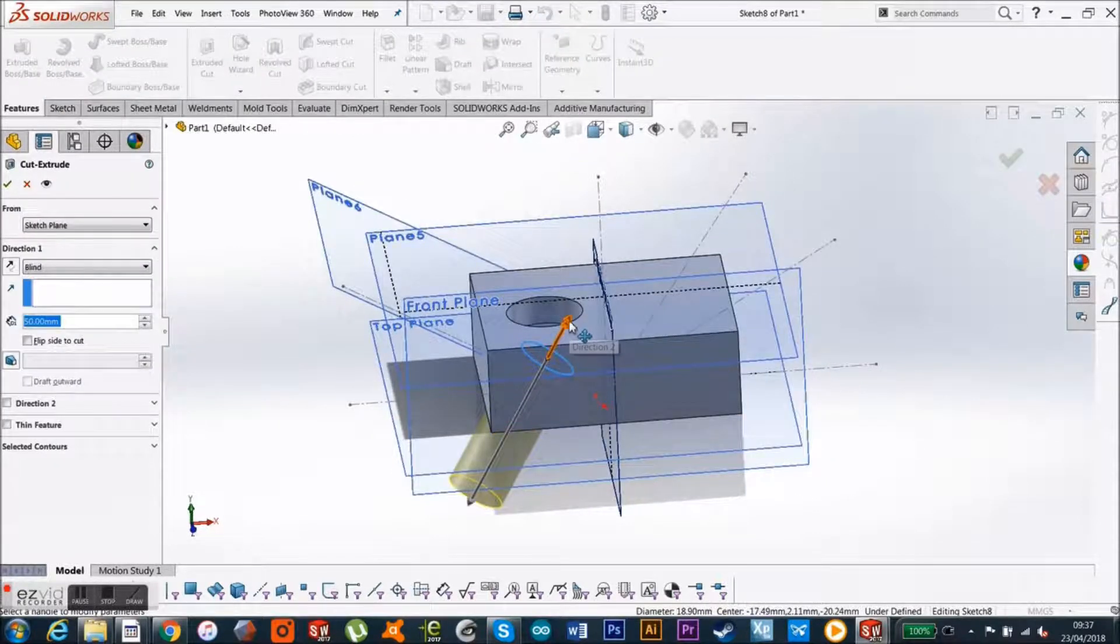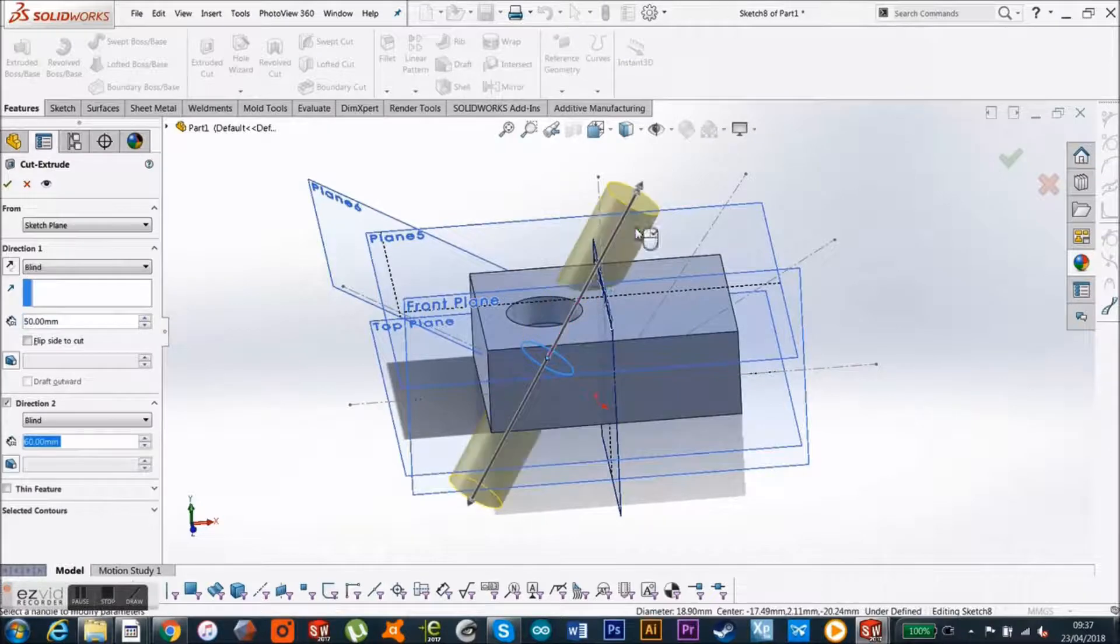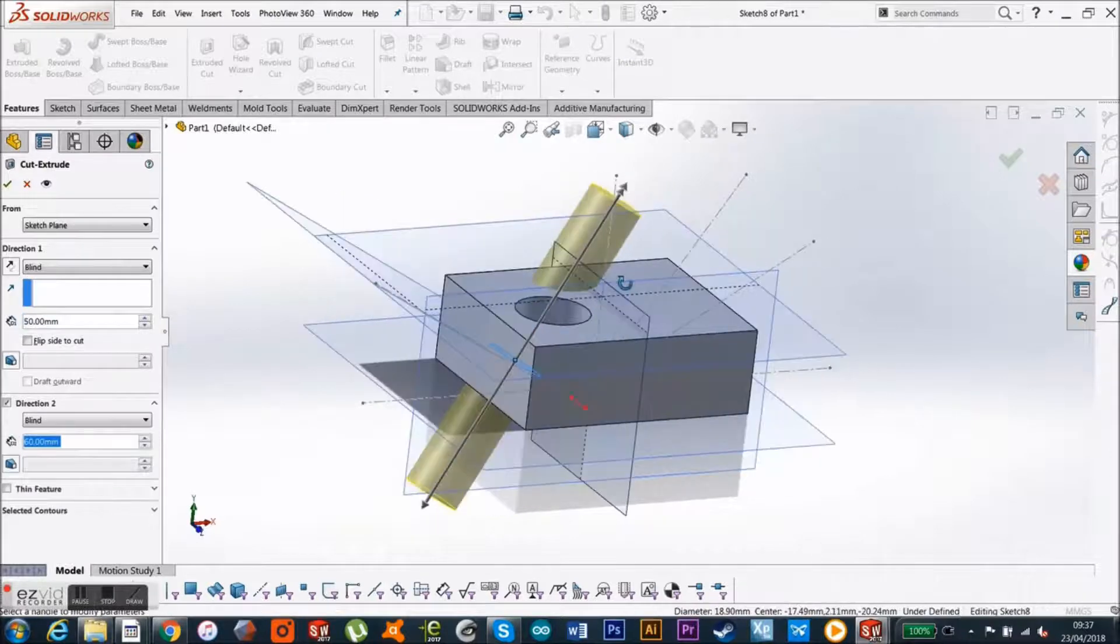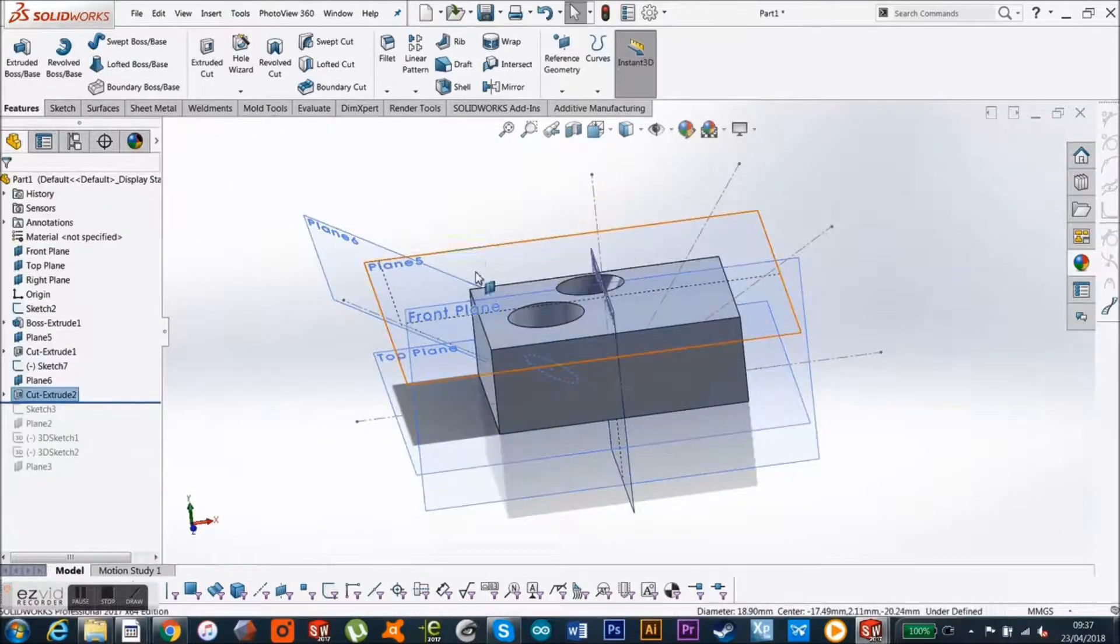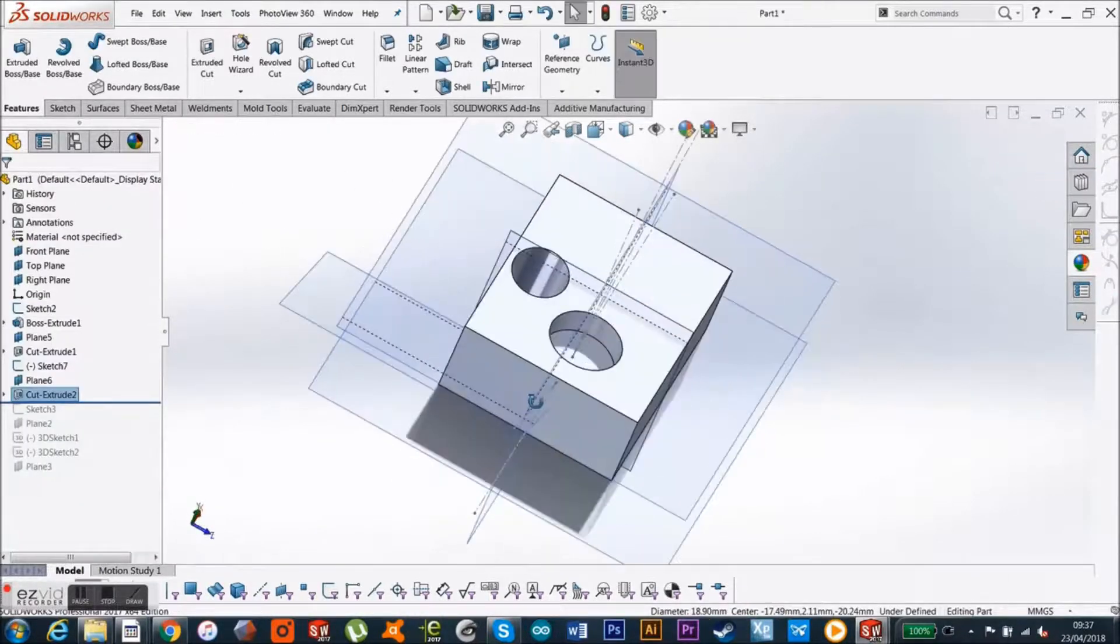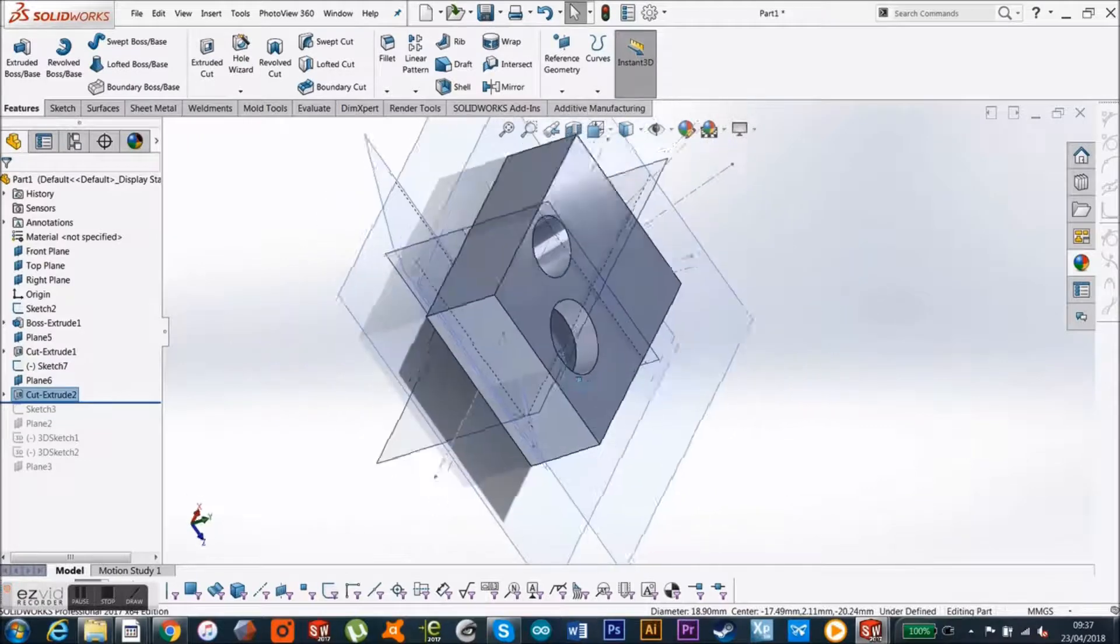And we go down, and we go up, so you can see that it protrudes right the way through, and there you have it, it's 30 degree angle cut.